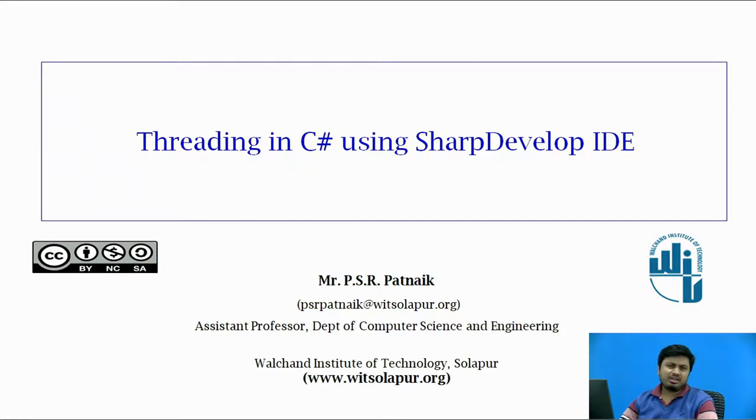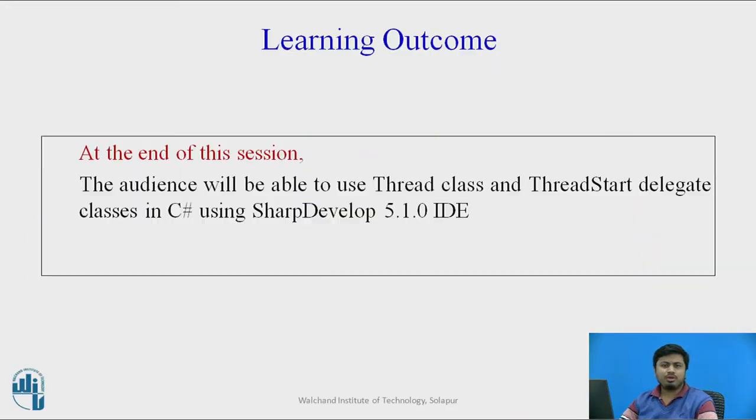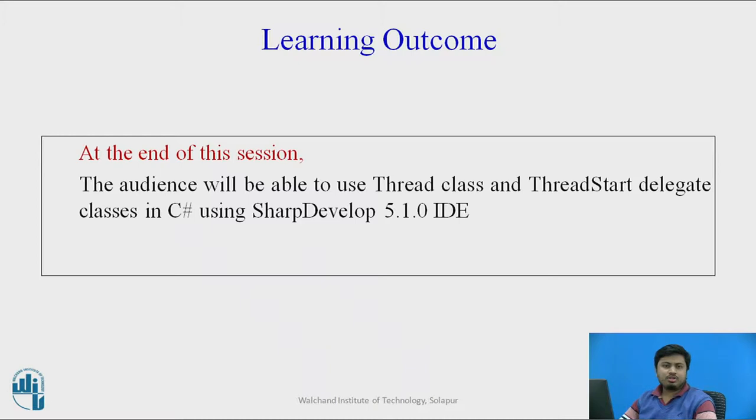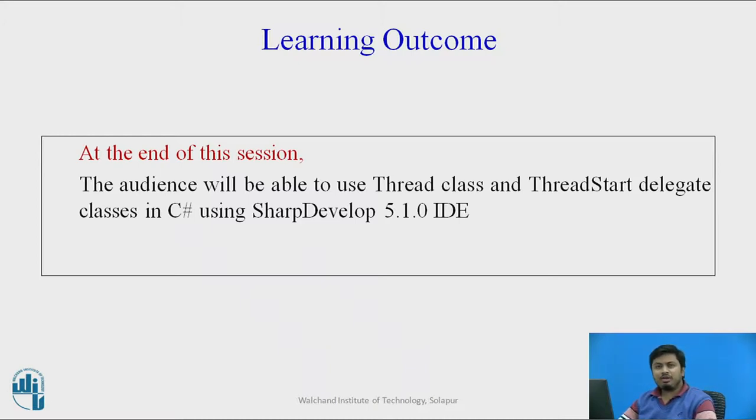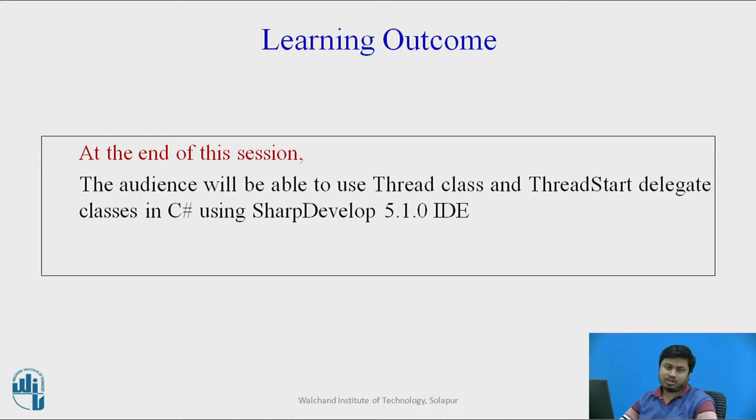Let us see what the outcome of this video is. Generally, the outcome after watching this video is to make sure the audience will be able to use thread and ThreadStart classes in C sharp.